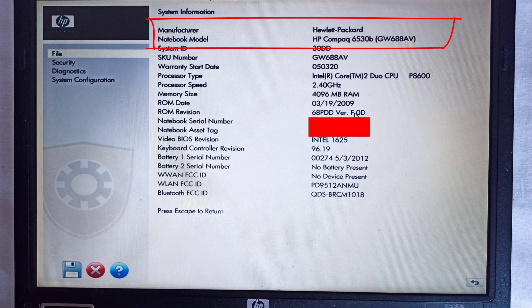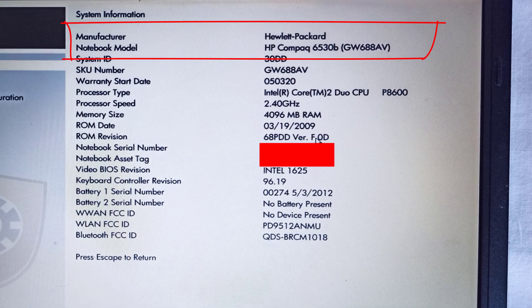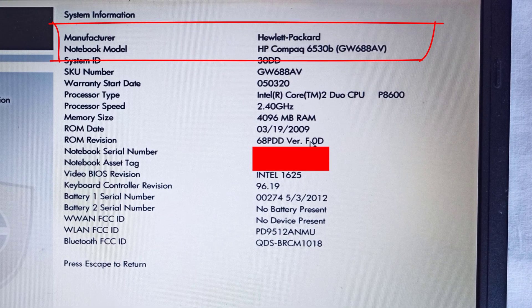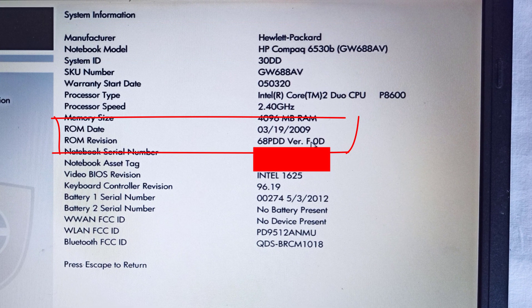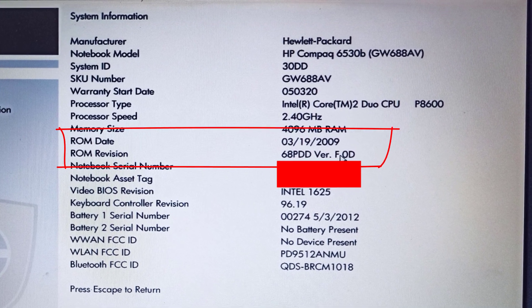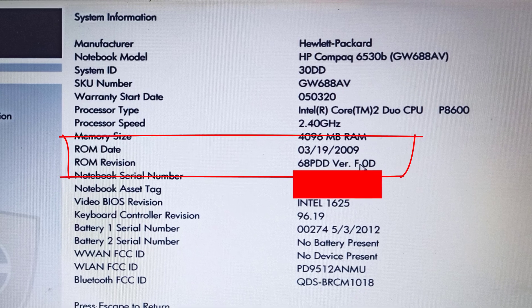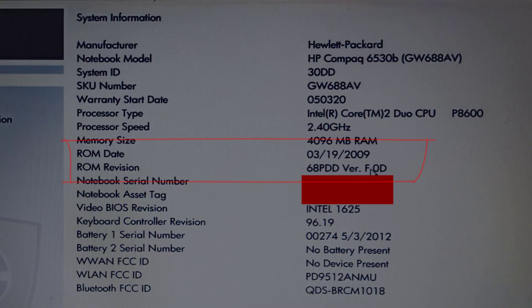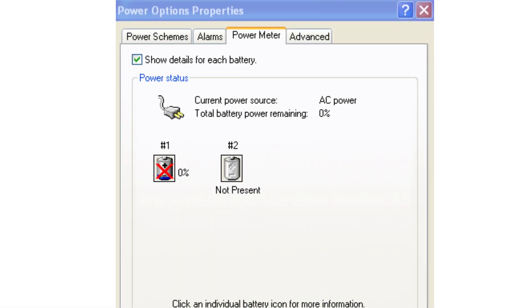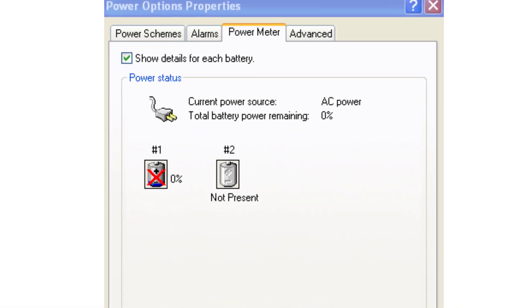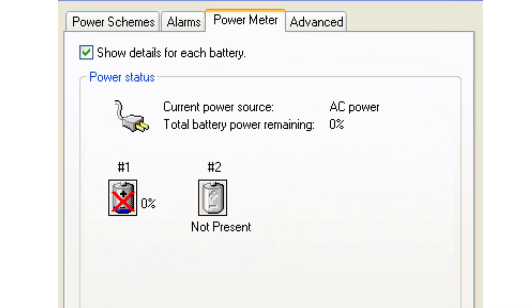Today's patient is the HP Compaq 6530B laptop, which according to its BIOS date is approximately 16 years old. The laptop's battery is no longer functional; it doesn't hold any charge at all.